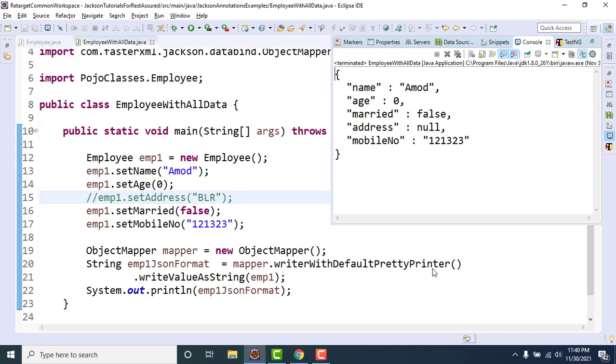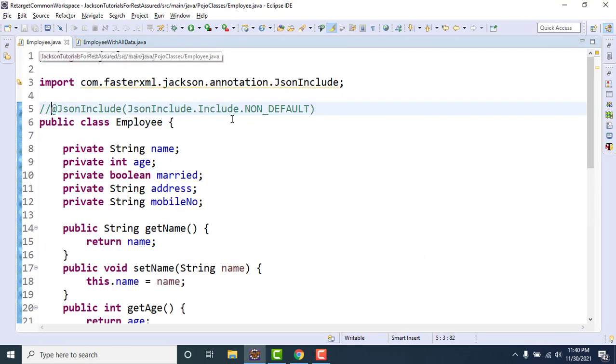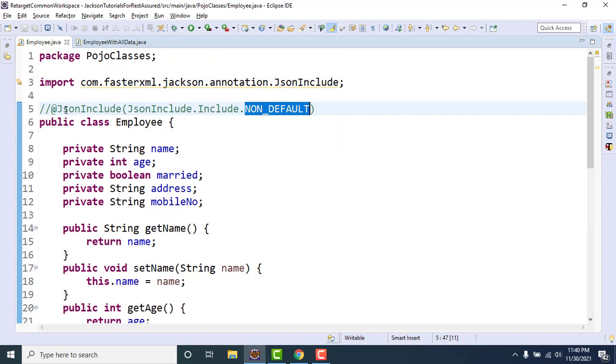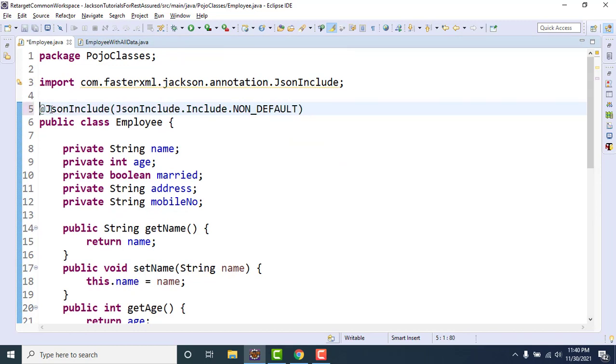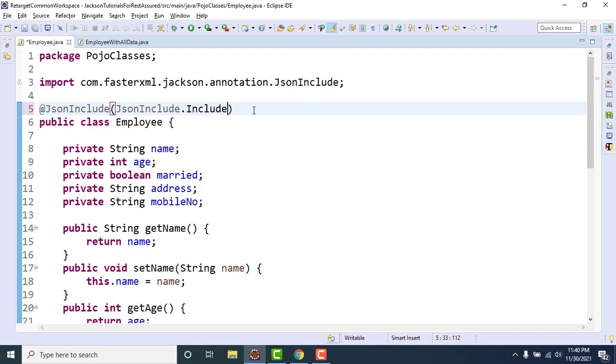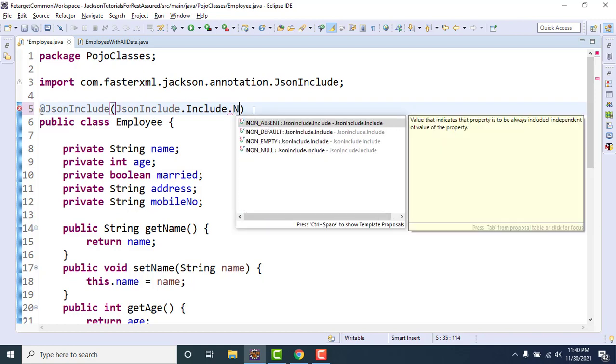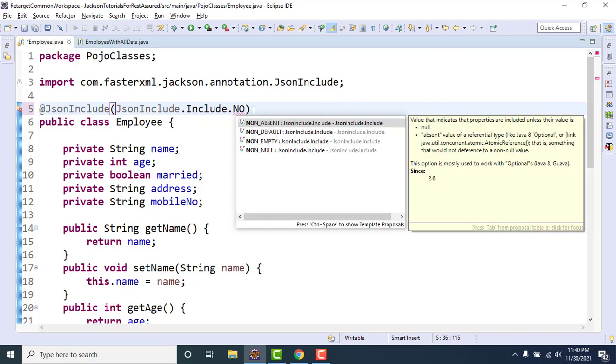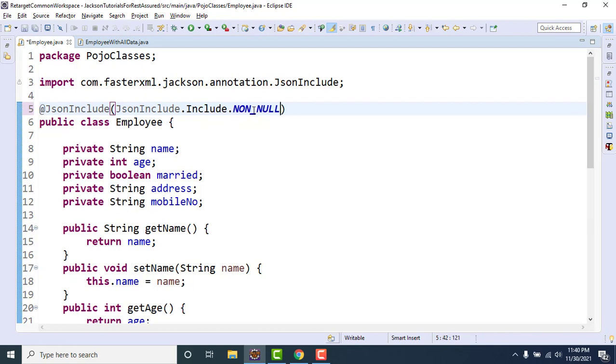Not null. Here we have another value under the JsonInclude, we have include dot non-null. Means exclude fields with the null values. This is the meaning of this one.